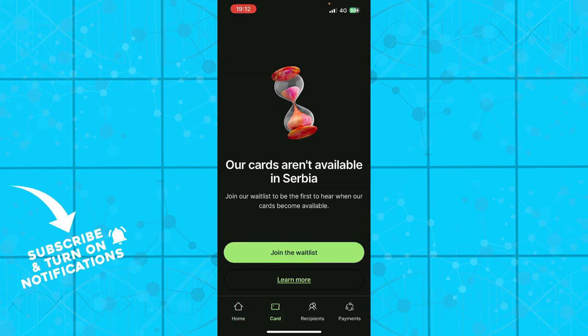Here we have the cards. Cards aren't available in Serbia, so at the moment they're not available in my country. But be sure that if your country is on the list, your cards will probably be available.